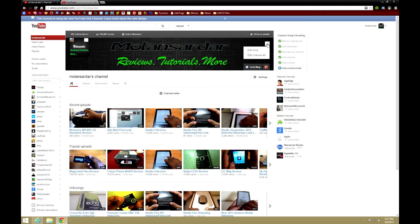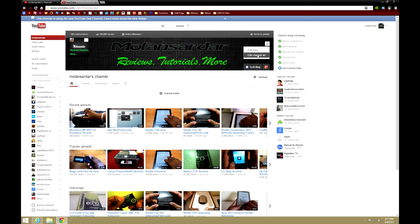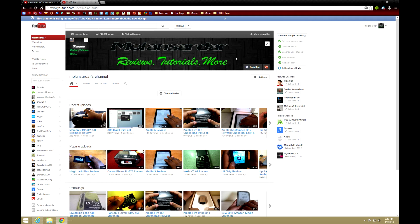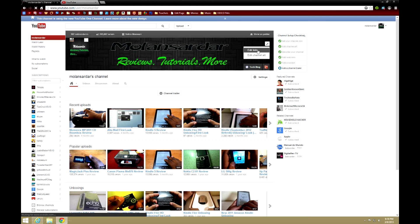And then you can edit links and edit the channel art. It's kind of hard to get the channel art to work, so if you'd like some help, please PM me or email me at molarnsardar@gmail.com. Links will be down below. I can help you make a new layout.